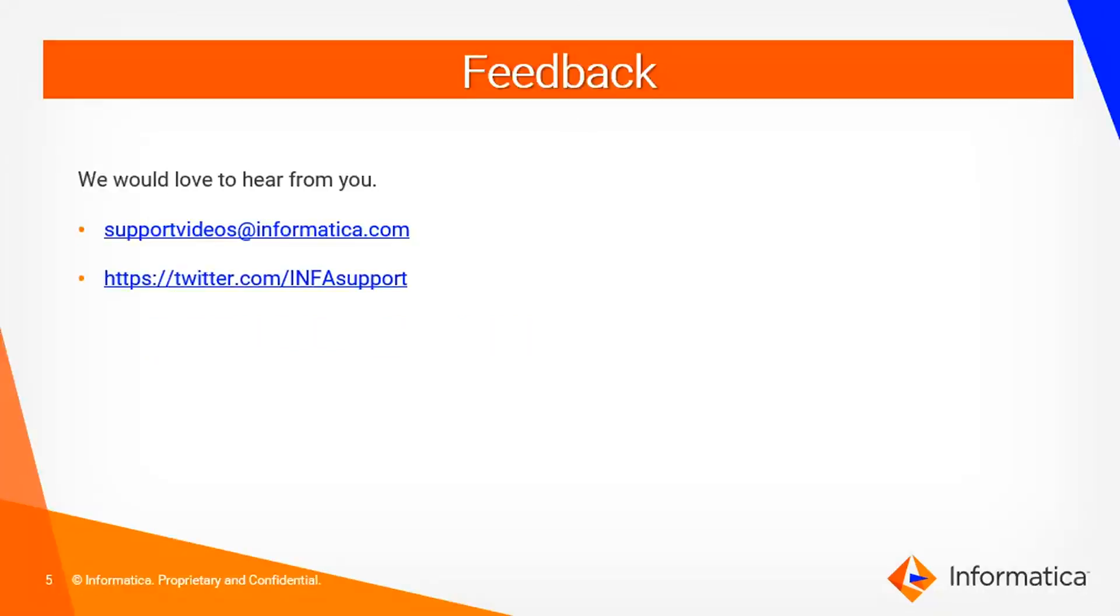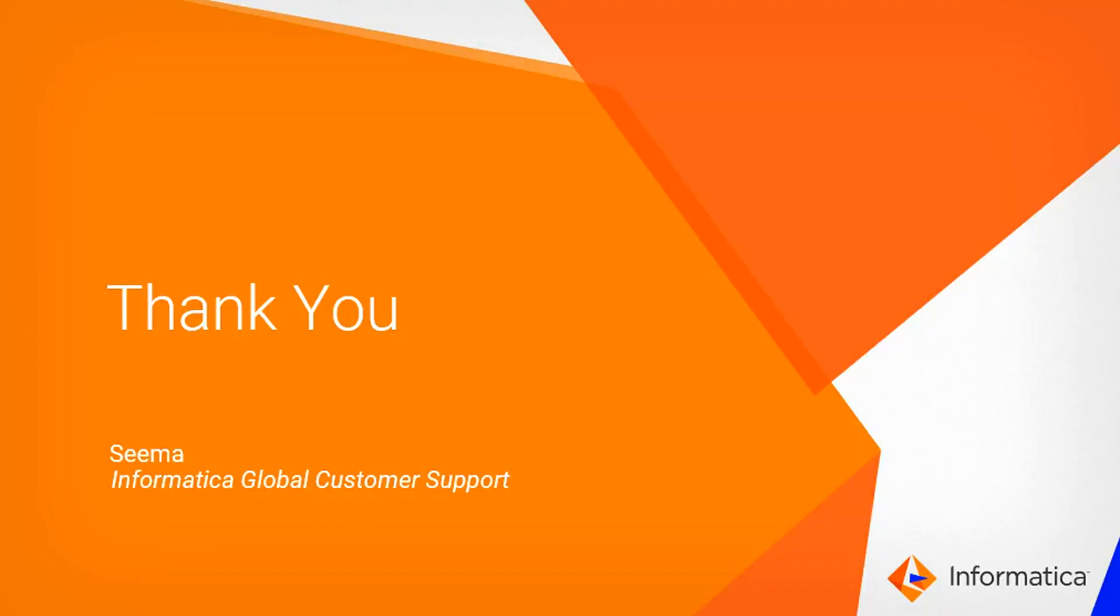We'd love to hear feedback from you. You can send your feedback to supportvideos@informatica.com or write to twitter.com/INFAsupport. Thank you.